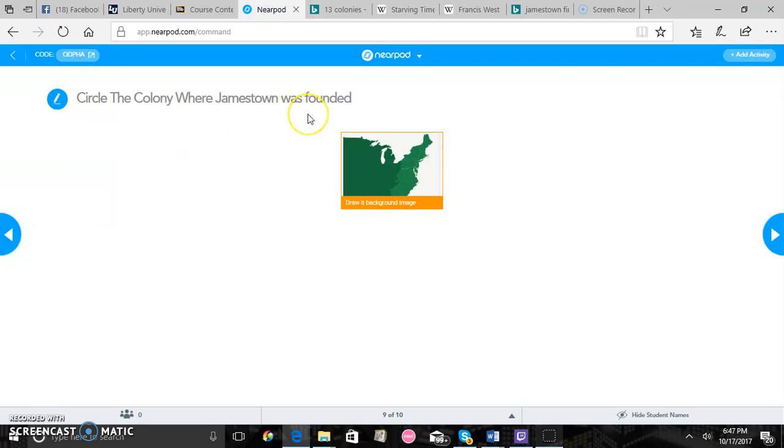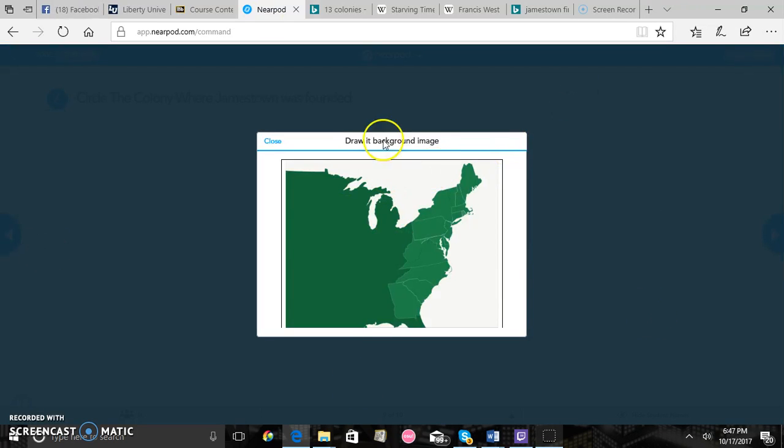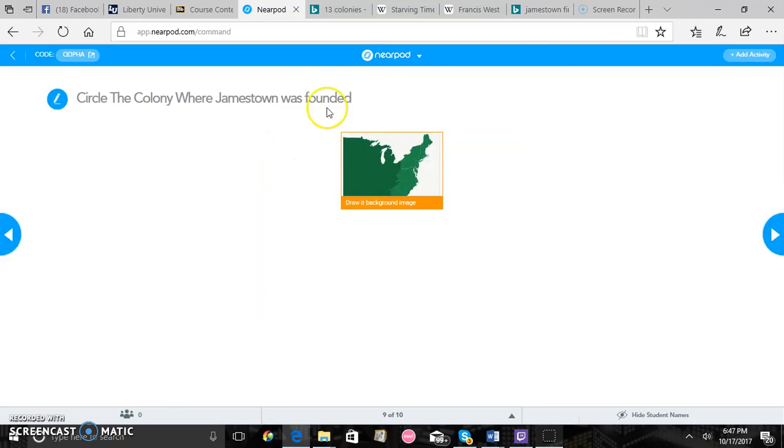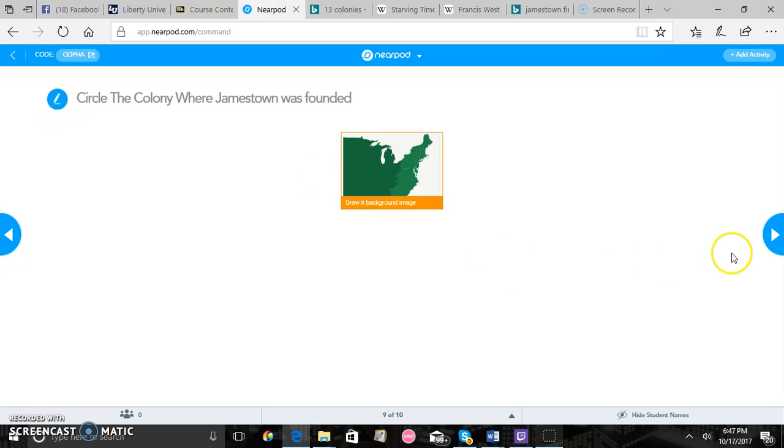And then you'll give the students a little map. It'll come up on their Nearpod and they'll circle the colony of Virginia which was where Jamestown was founded. And again just as long as they circle Virginia it's all good. We just want to make sure that they have the basic knowledge of where Jamestown was founded.